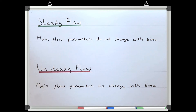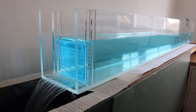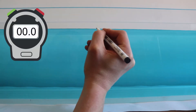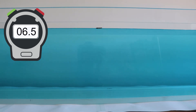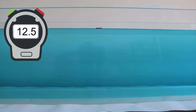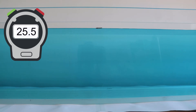Rather than just relying on drawings, we can see this more clearly by looking at an example in the flume. We can see in this example that the main flow parameters are not changing with time. As the stopwatch continues, we can clearly see that the depth and therefore the cross-sectional area are remaining constant. If the depth is stable with time for an open channel flow, this gives a good indication that the system is in equilibrium and therefore the discharge and velocity are also not changing with time. This is a steady flow.